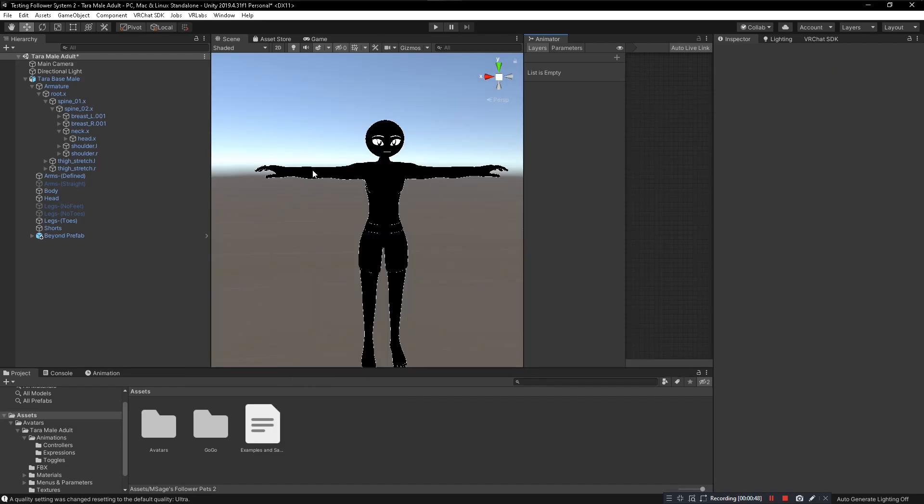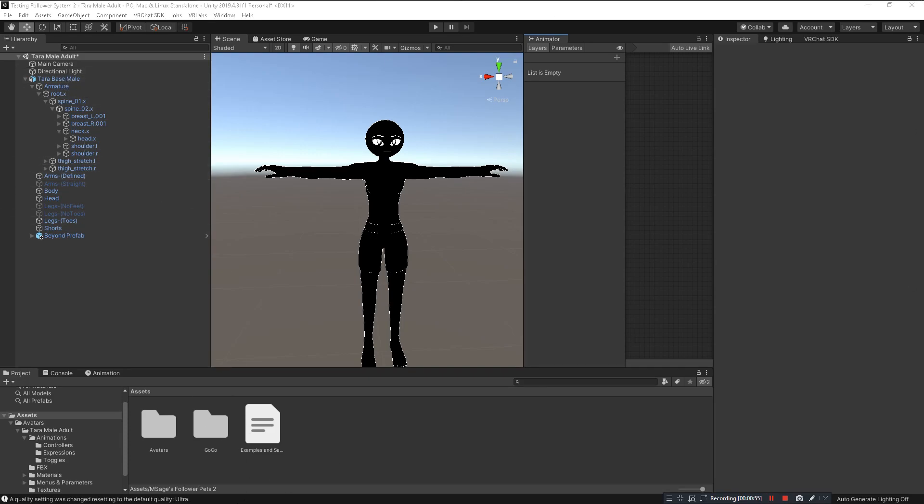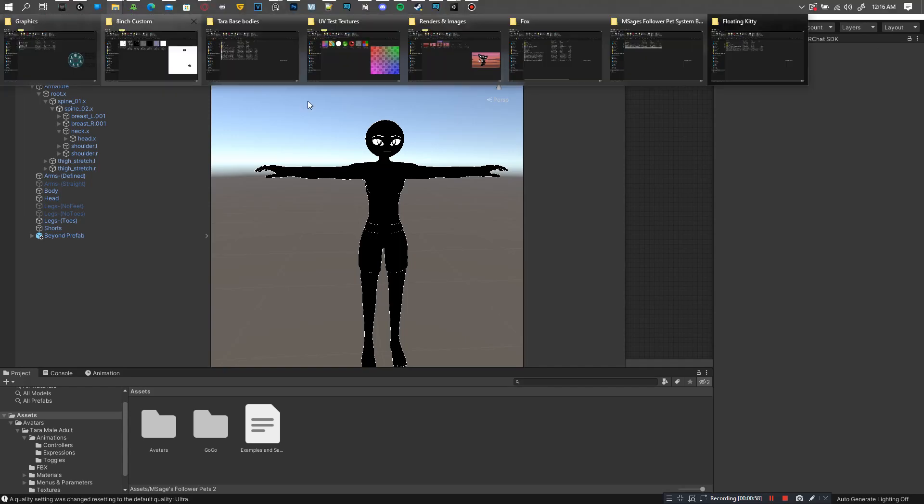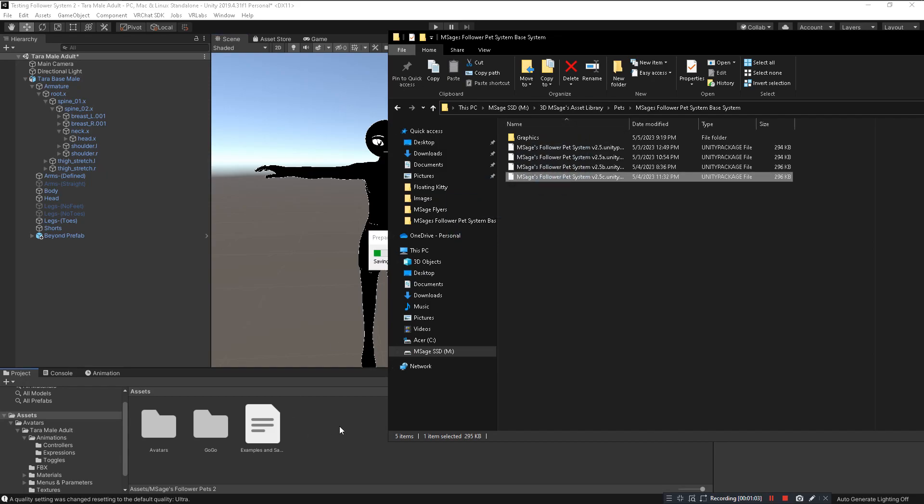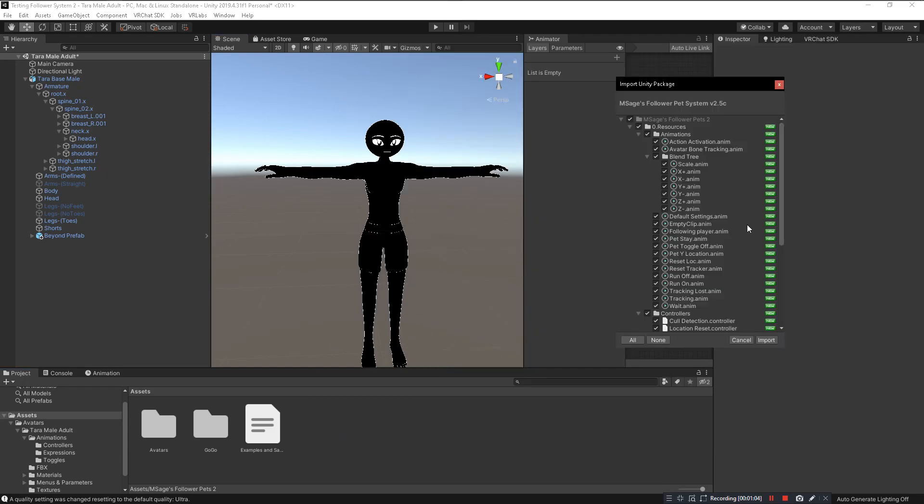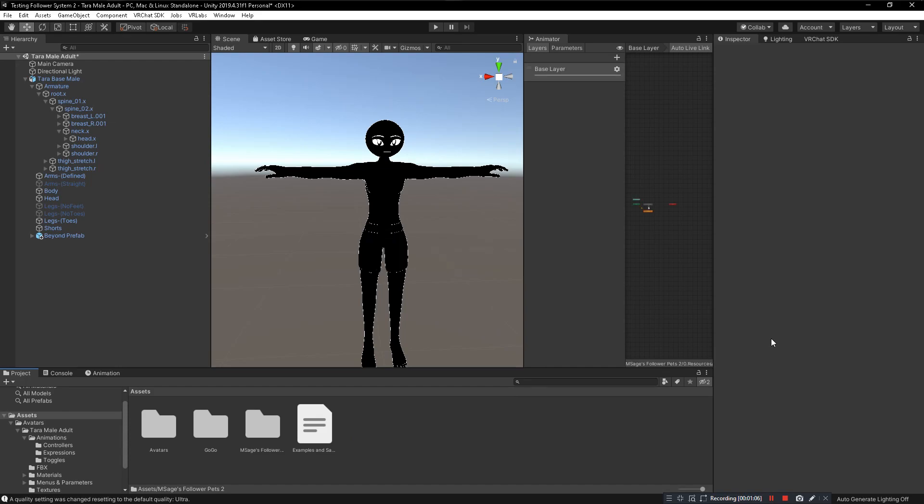Once you're done with that, you go into your project, your Unity project where your avatar is, and you're going to want to install the Msage Follower Pet System Unity package. Just find it right here and click and drag the system first into your project and import. Now that's there.